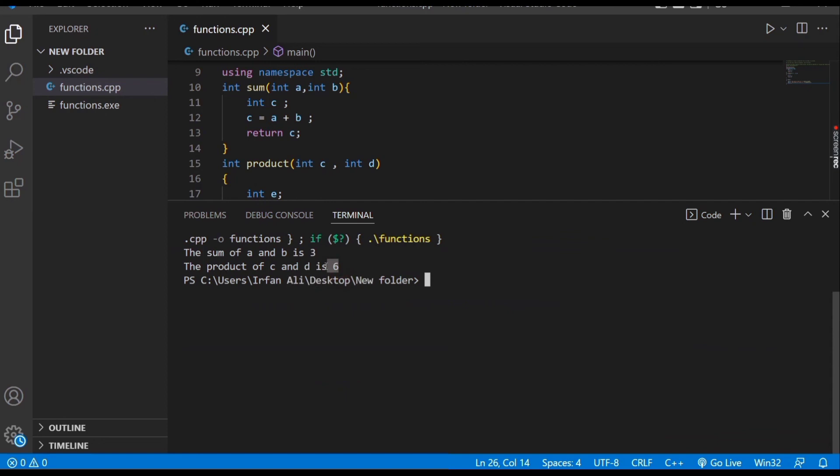If you're getting an error or the program is not running, you need to configure the path in VS Code. I already made a video on this - I'll provide a link in the description. You can check that and resolve this error. Thank you for watching, and I'll see you next time.